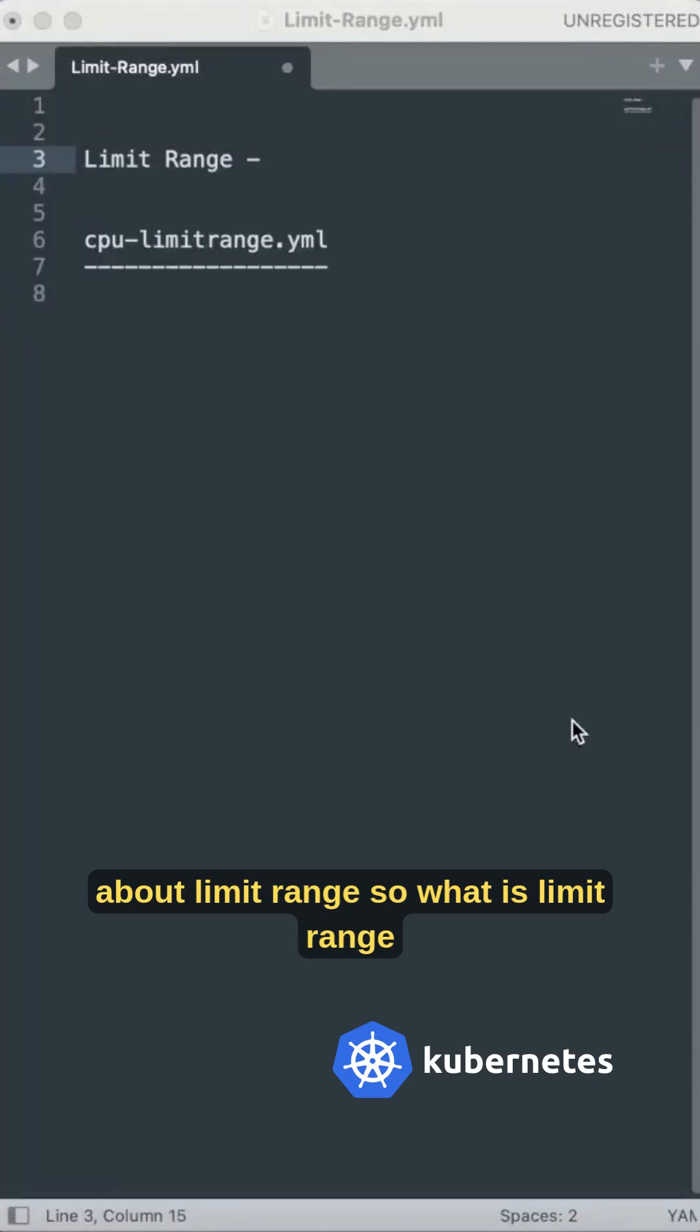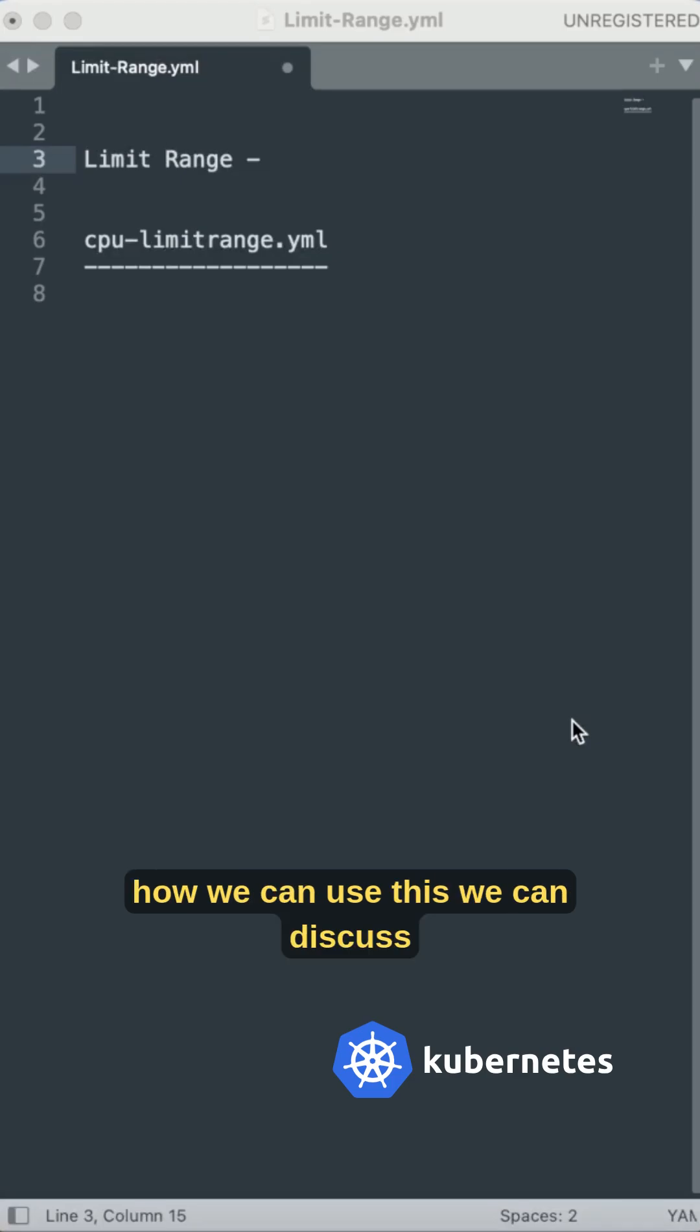About limit range - what is limit range, why we use it, and how we can use it. Let's discuss this.